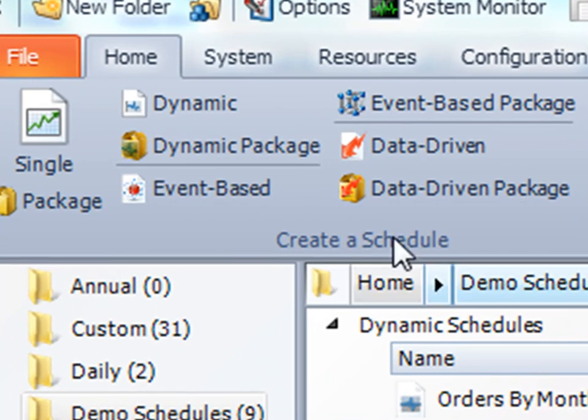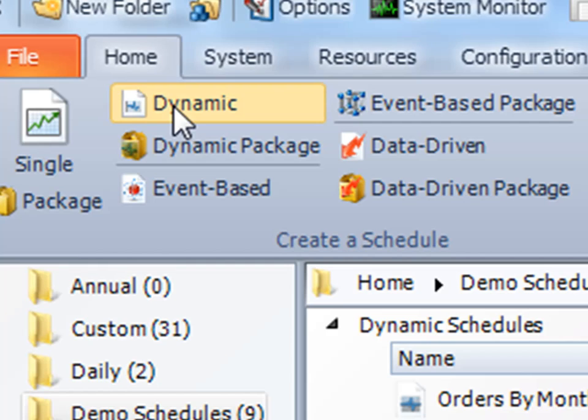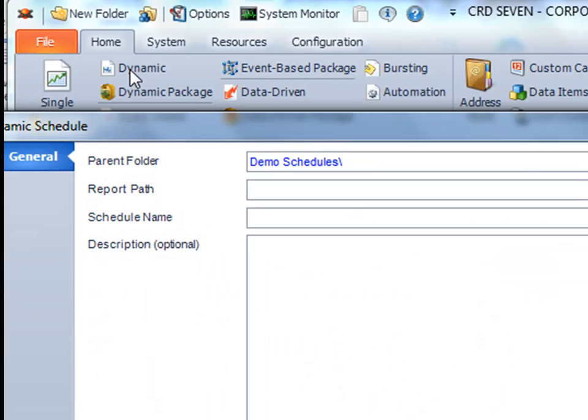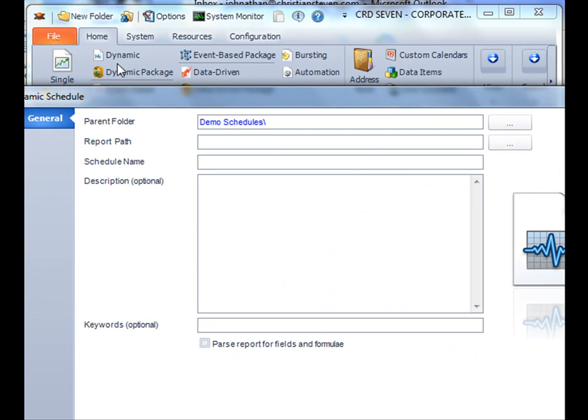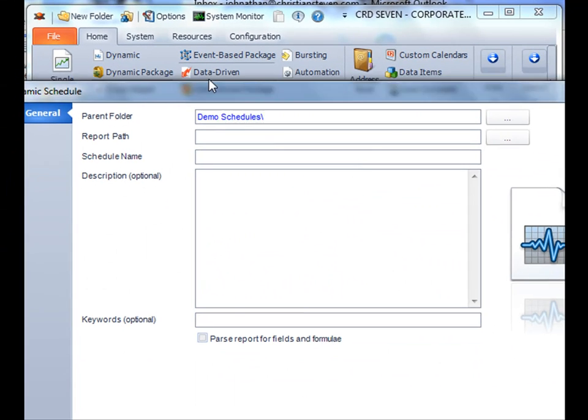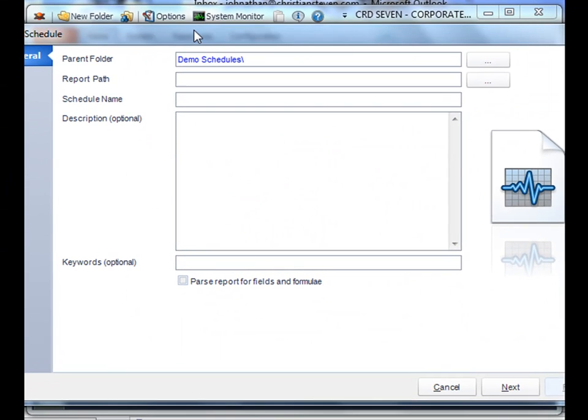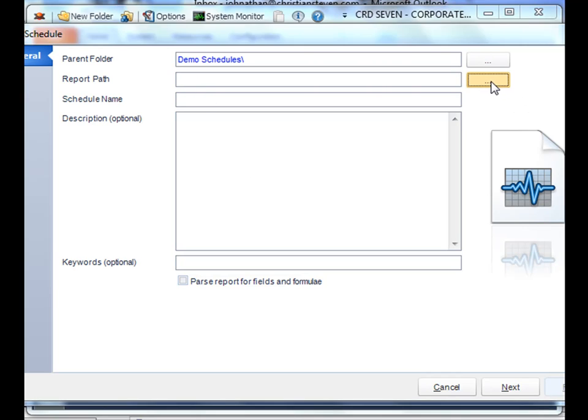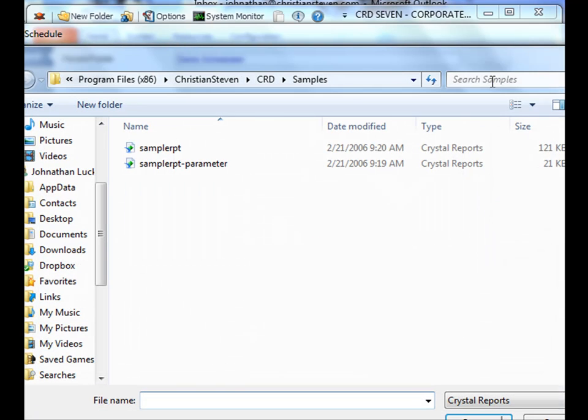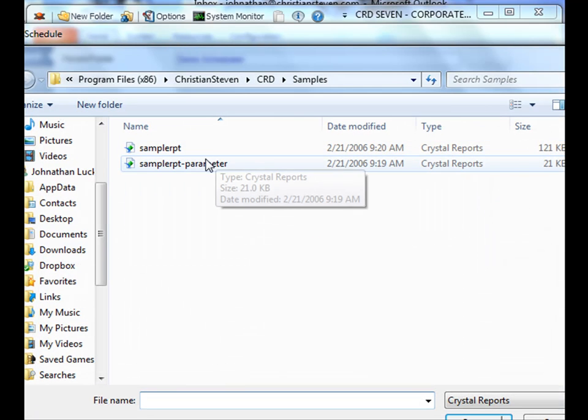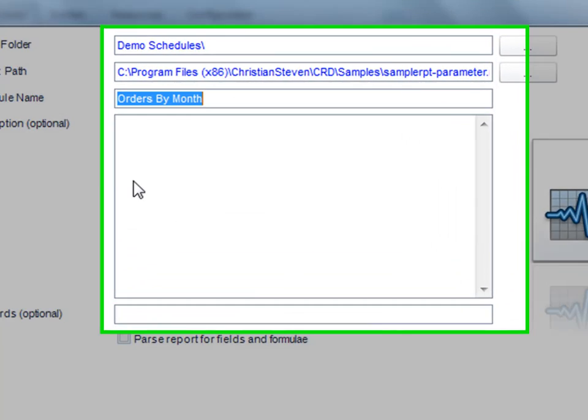So first, we'll select dynamic schedule from our list of available schedules. And then we'll select the report that we need to run. I'll select my sample report with a parameter.